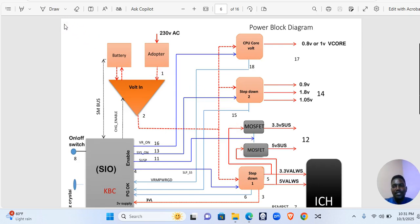How are you guys? How are you doing? Today we are going to learn a very interesting topic — this is the power block diagram, or sometimes we call it the power sequence diagram.